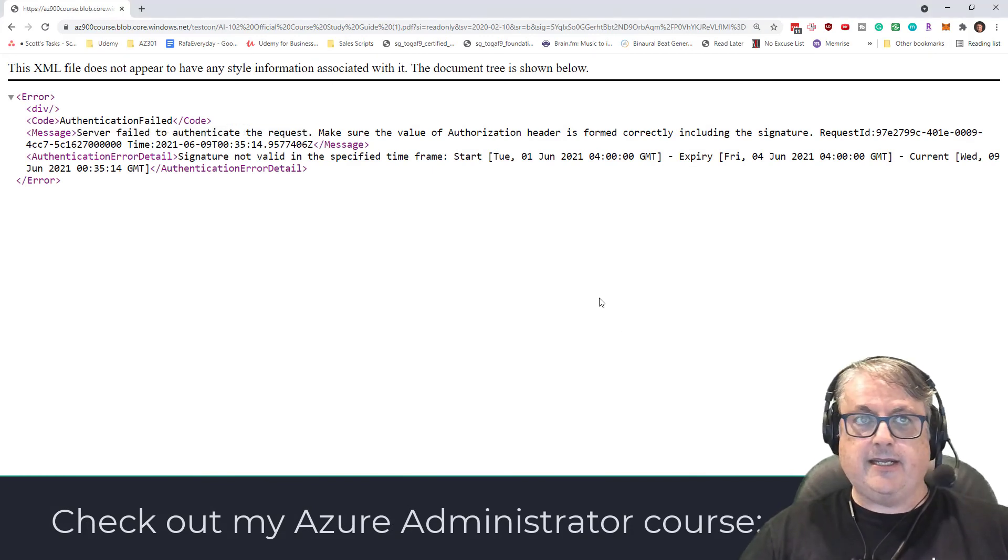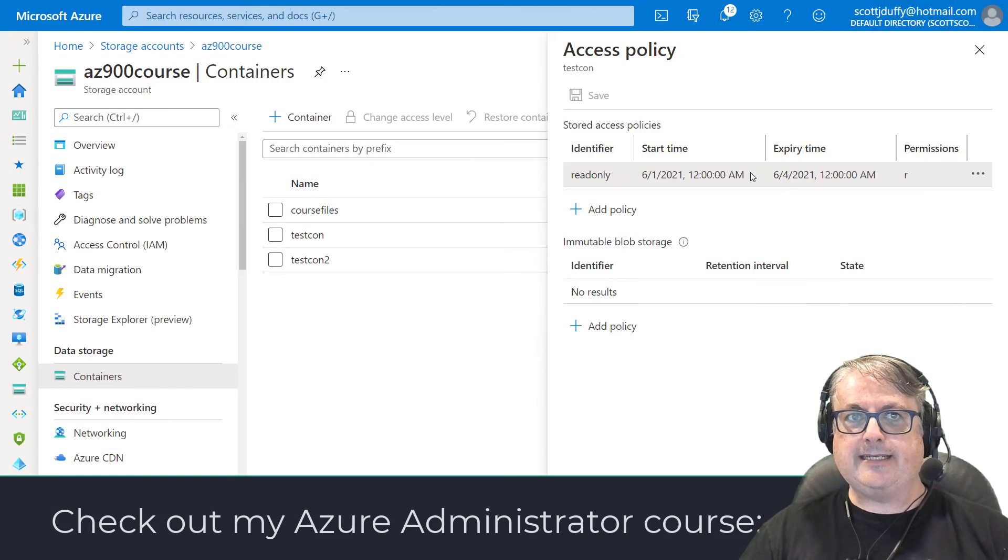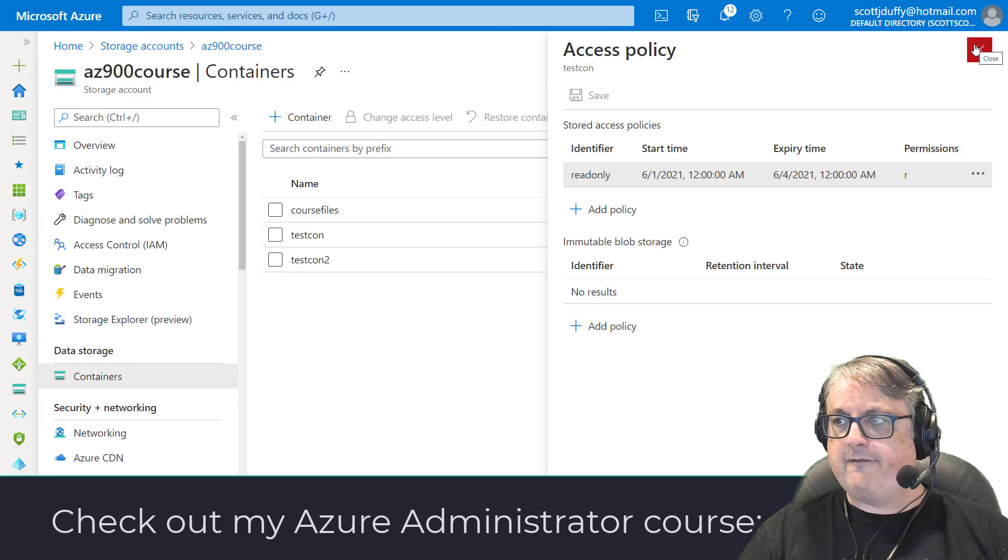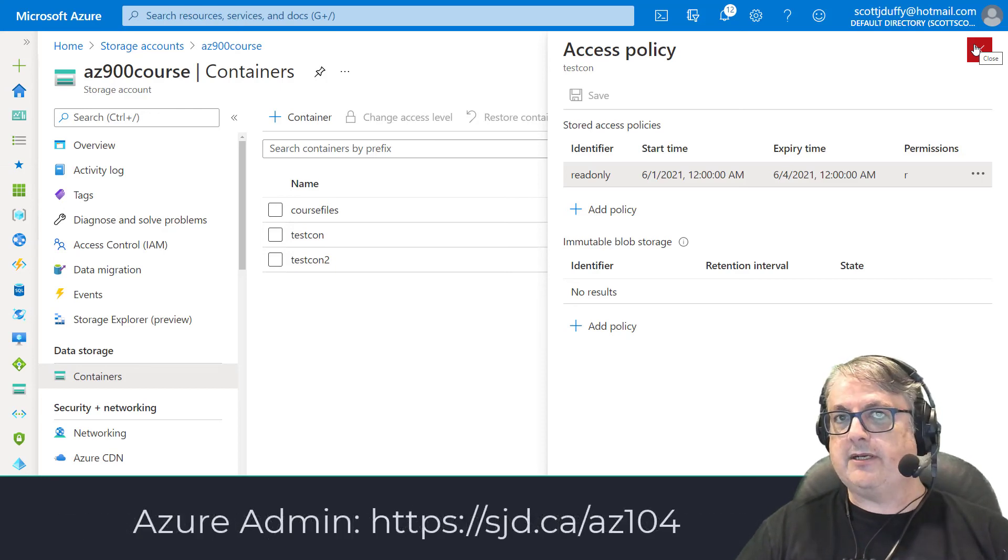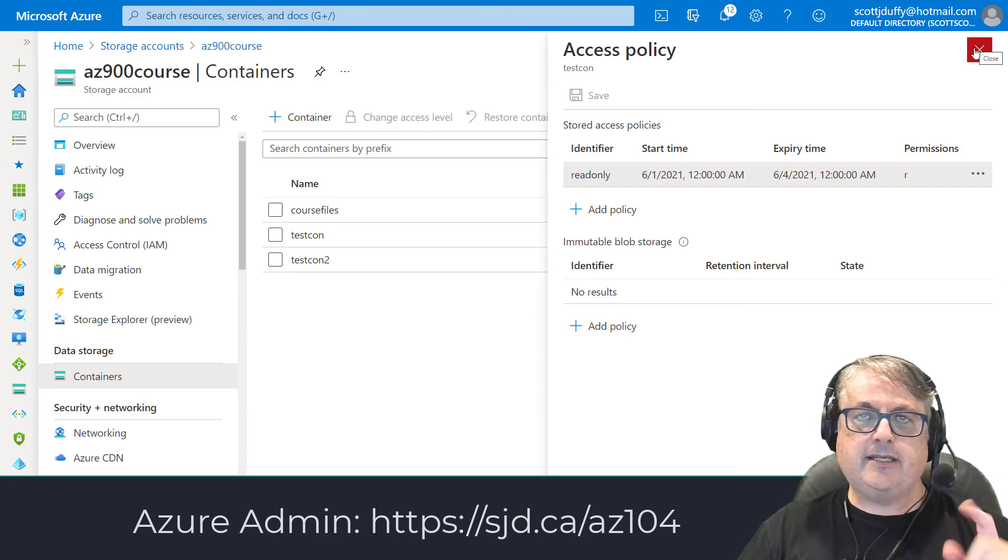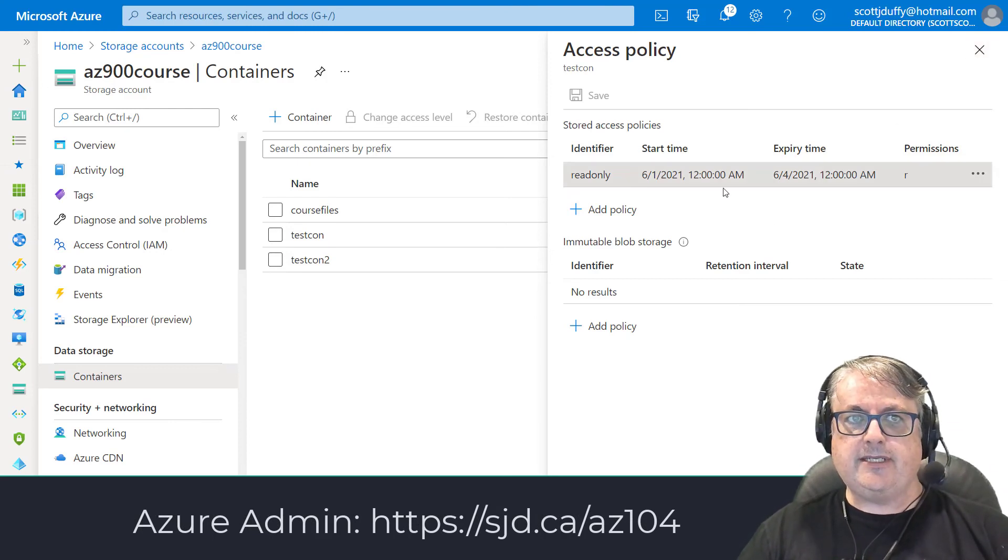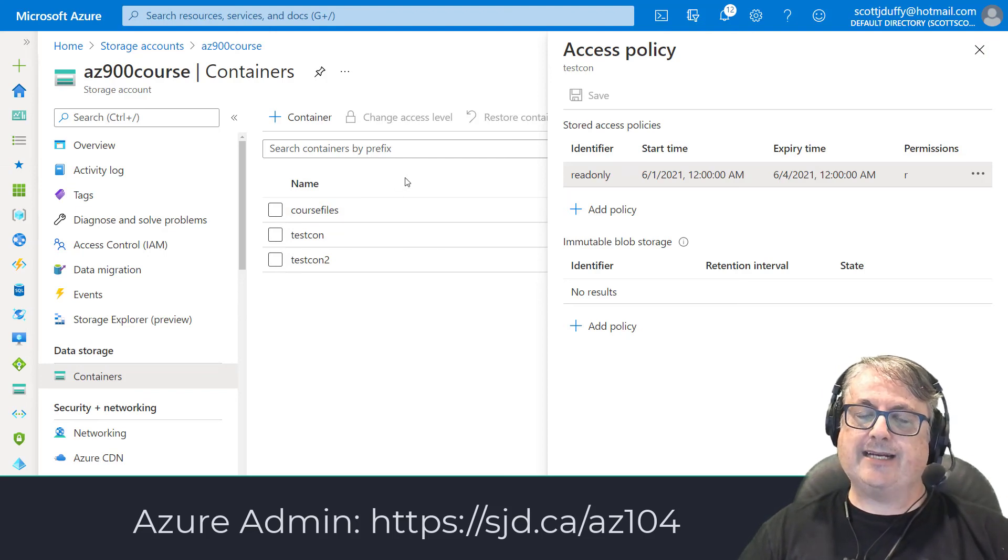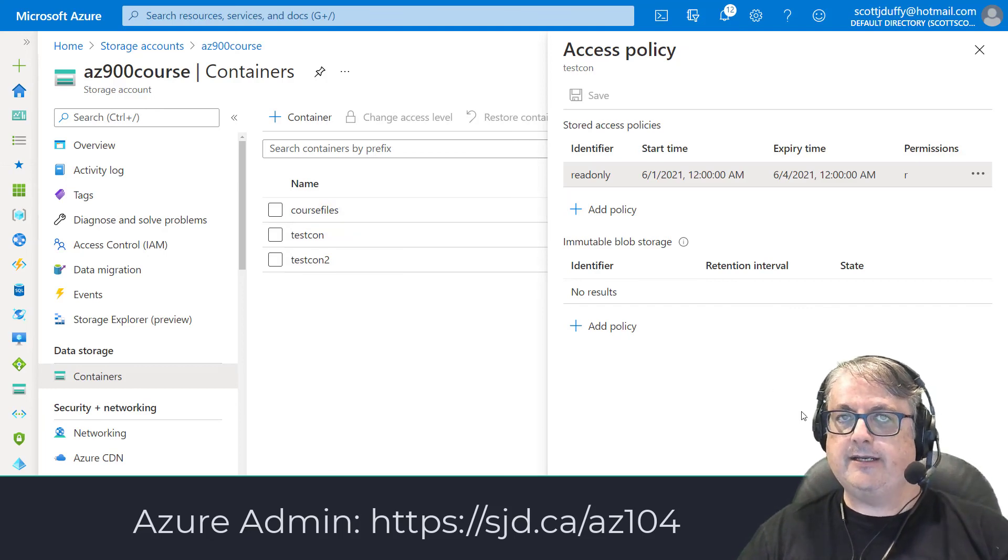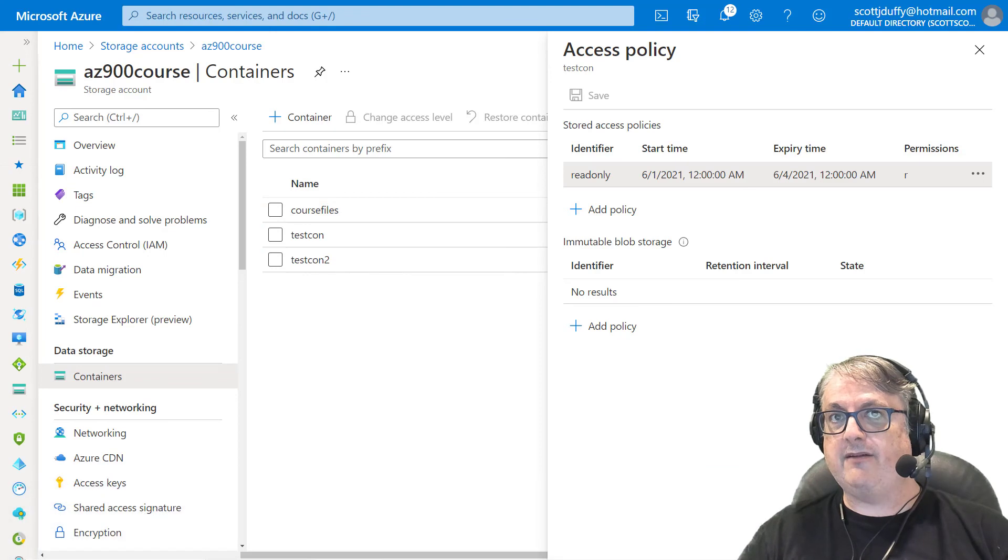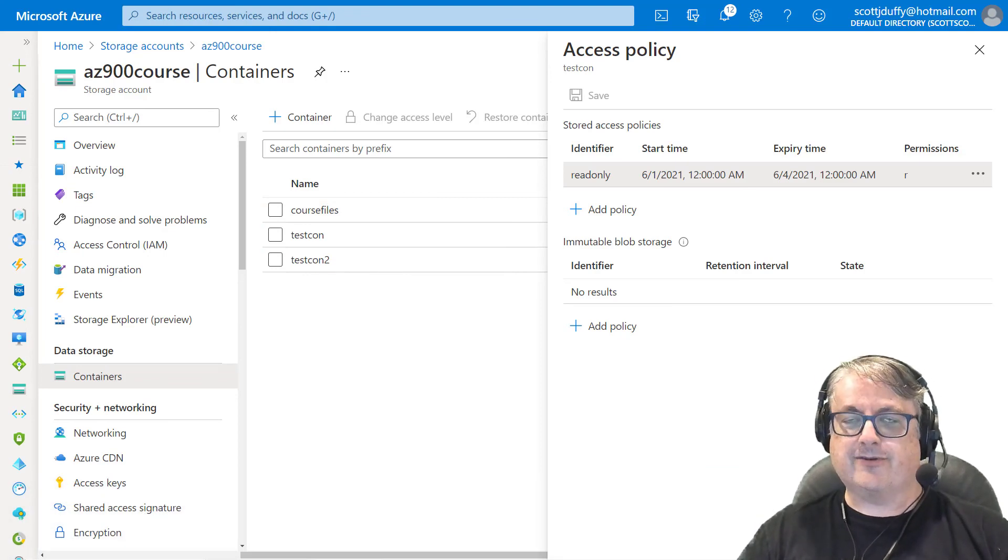That's the stored access policy. I found that to be, like I said, we haven't talked about that in this course for years. I think I talked about it four years ago. And then in subsequent exam objectives, it was no longer on the exam, but you can still in the production setting, use these kind of policies to ensure that you're giving access to your containers and files on a very fine grained way and be able to revoke those access without having to go through the inconvenience of regenerating your storage key.